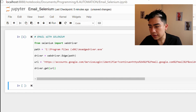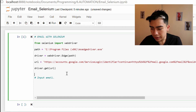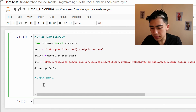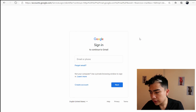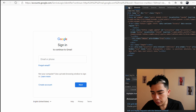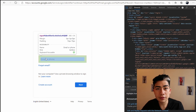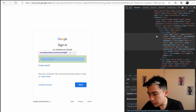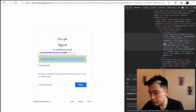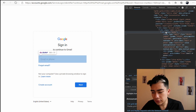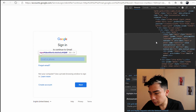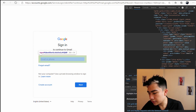Now let's handle inputting the email address and password. This is where things get interesting because we need to understand a little bit about HTML. Go to the Gmail URL, right-click and click Inspect. We need to select the email input field — click on it in the browser and the corresponding HTML will be highlighted. Make sure you're selecting the 'input' element, not a container div. Then right-click it, choose Copy > Copy XPath.